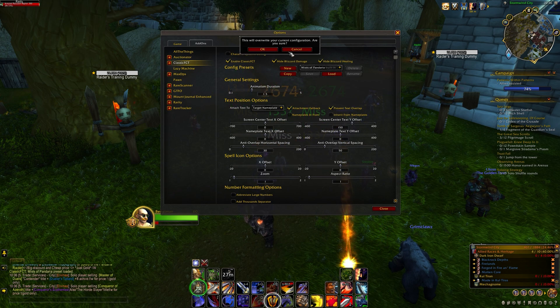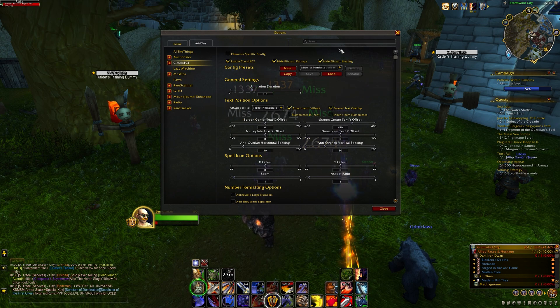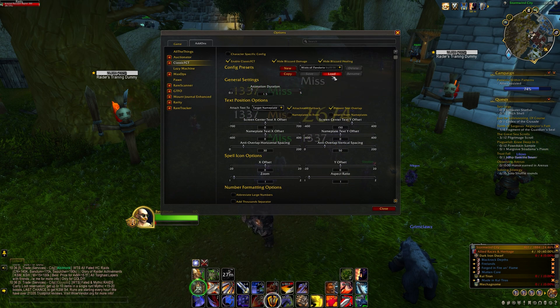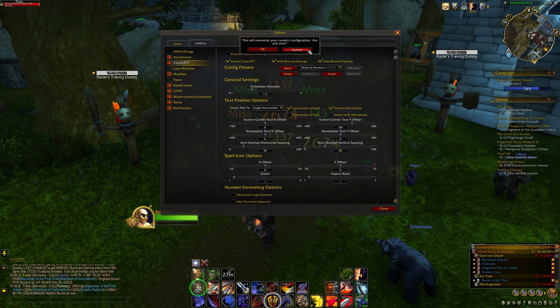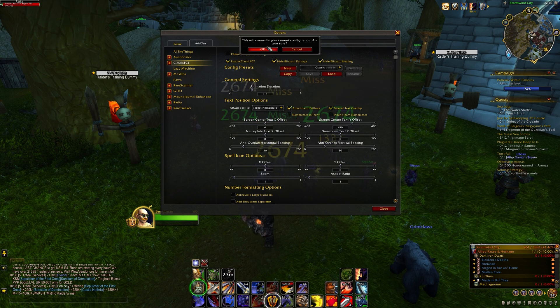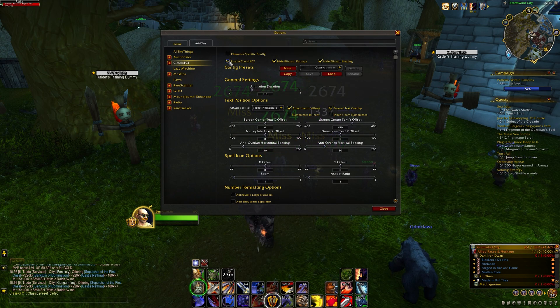By default, the normal numbers are hidden. If you want to re-enable the new ones, you can go to the checkbox which is Hide Blizzard Damage and click it. If you want to disable it, press Enable Classic CT.